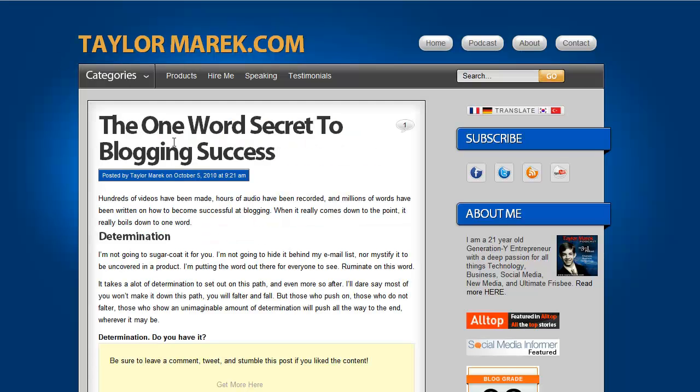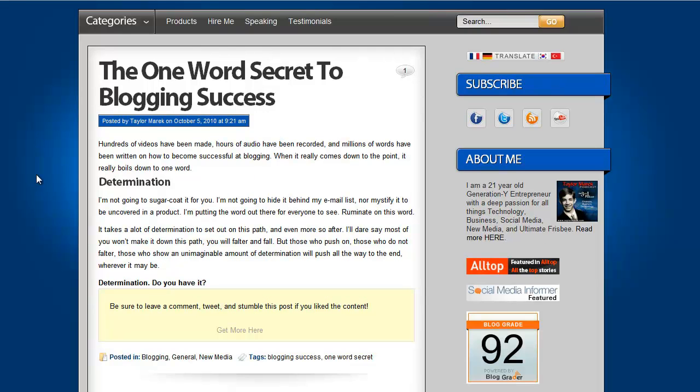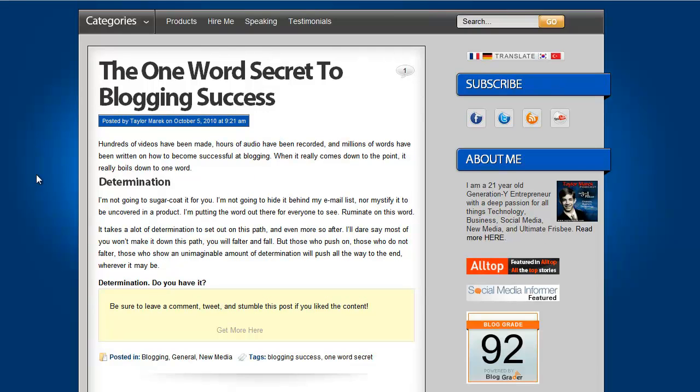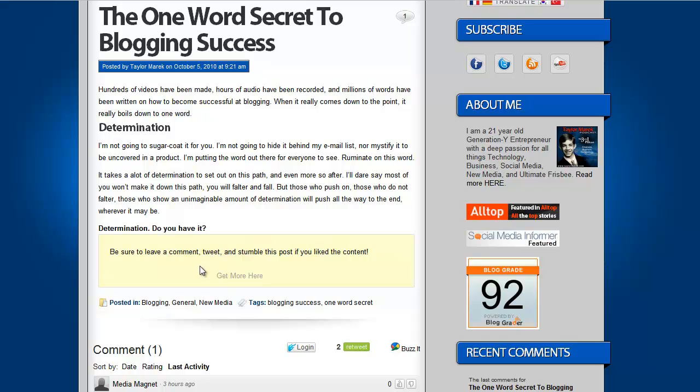Now here it is on my website, taylormerrick.com. Be sure to leave a comment, tweet, and stumble this post if you like the content. If you want to get more here, simply click on that. This is perfect. If your reader is engaged and they finished reading your article, that is exactly when you want to give them a call to action. And this plugin allows you to do it.